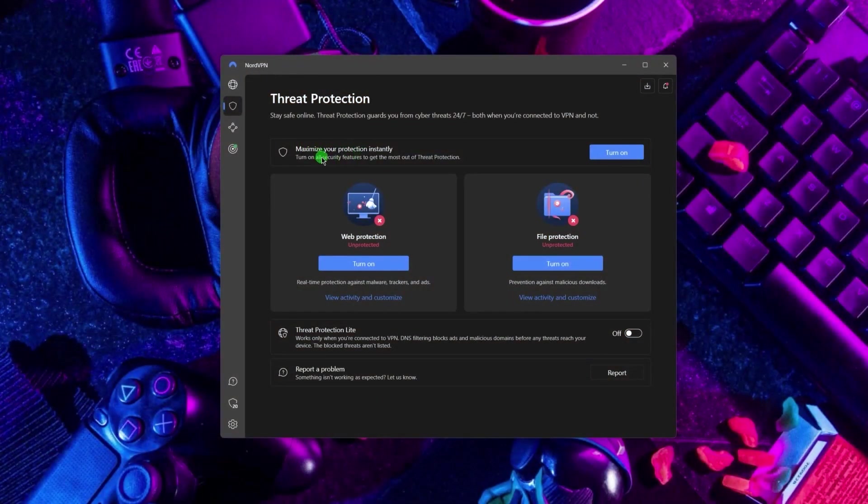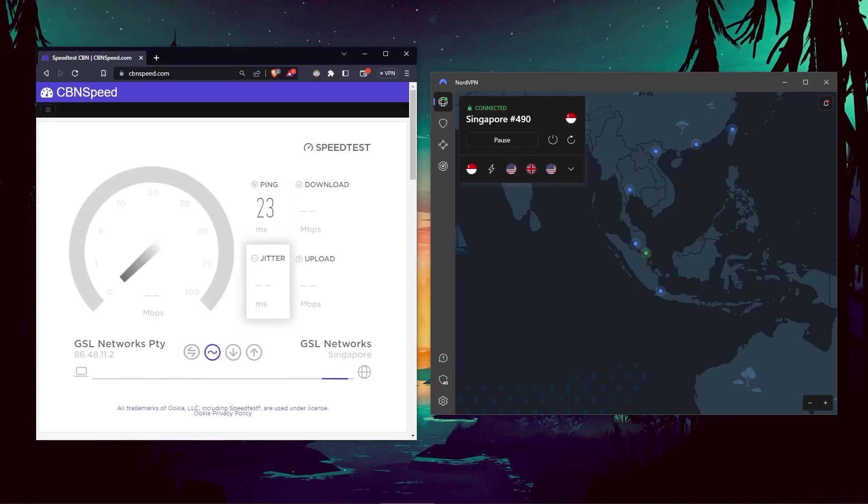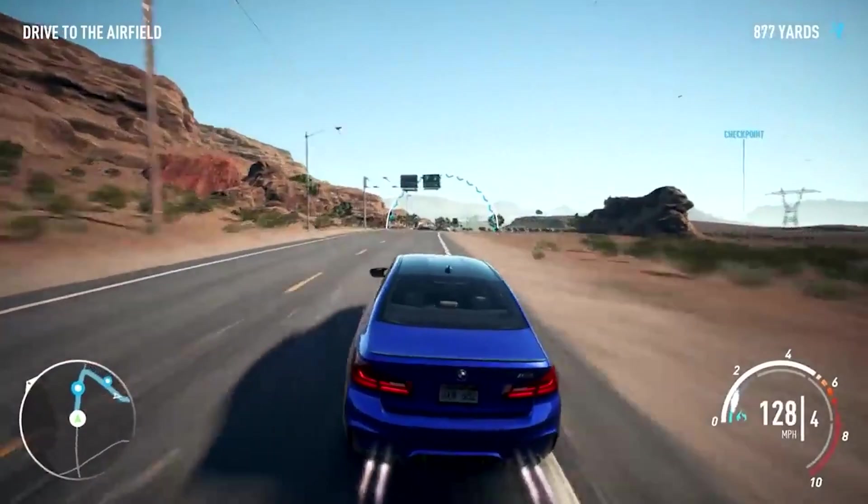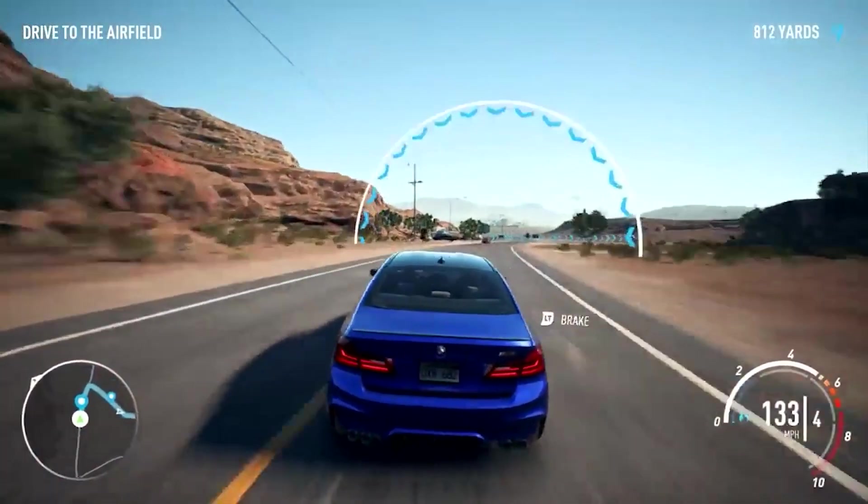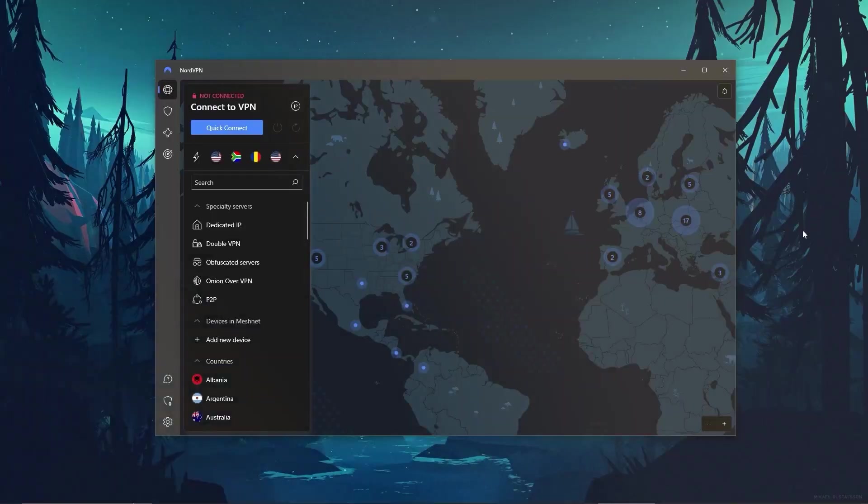Such features include threat protection, which blocks ads on malware-ridden websites and also protects your device from harmful files. And in terms of speeds, NordVPN actually rivals ExpressVPN, especially when it comes to gaming and overall performance.